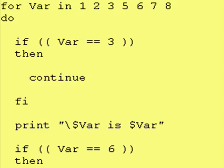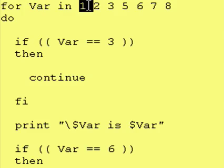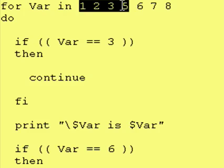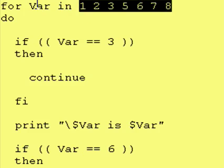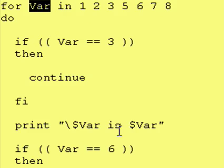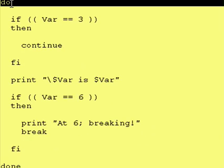I wanted to go over an example of how a continue and a break statement would work inside of a loop. Here's our loop. We have a for loop. It assigns variable numbers 1, 2, 3, 5, 6, 7, 8, into variable var. And then we have commands for do to done.